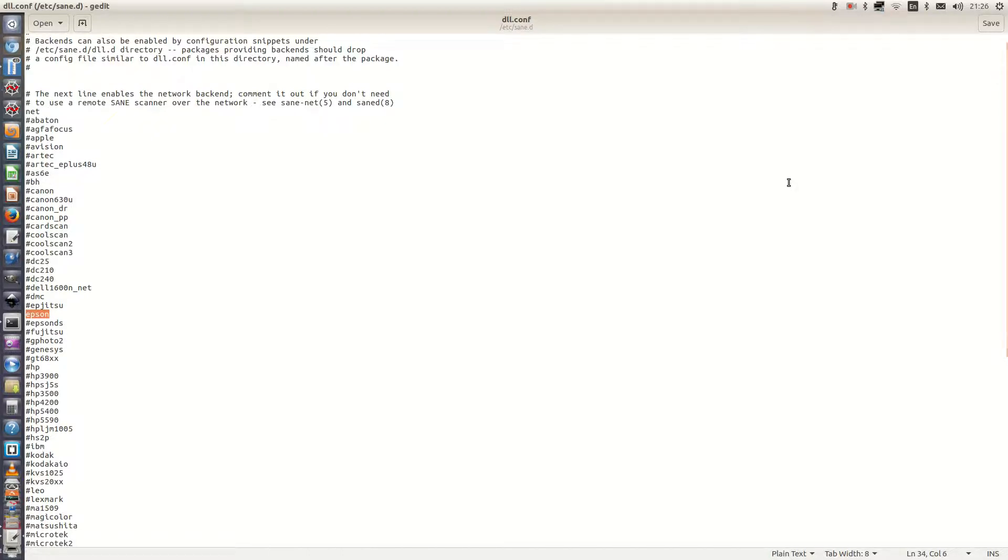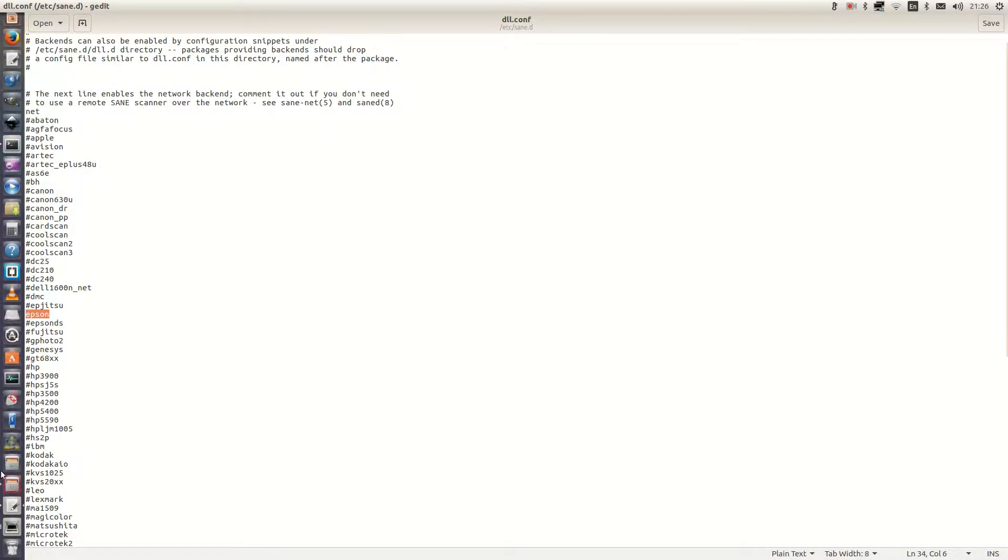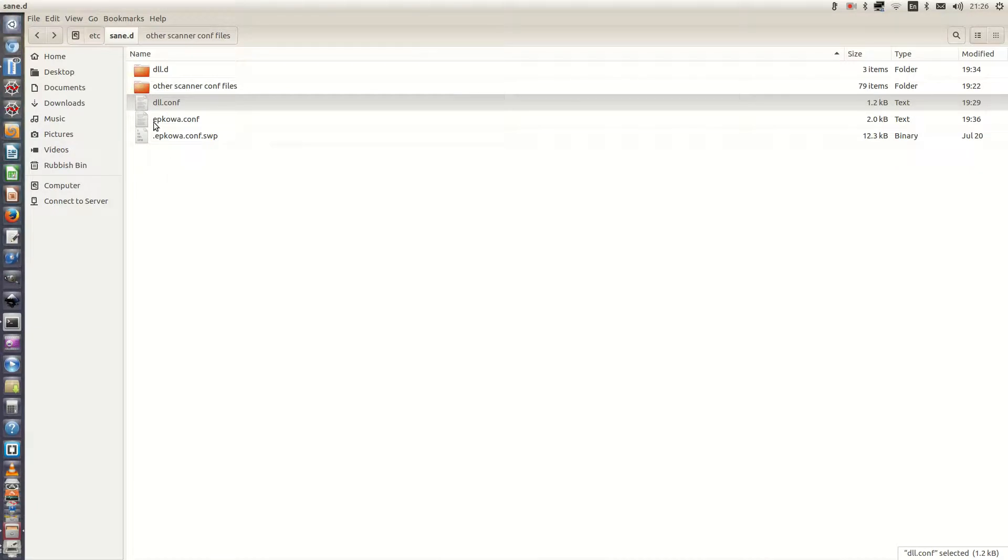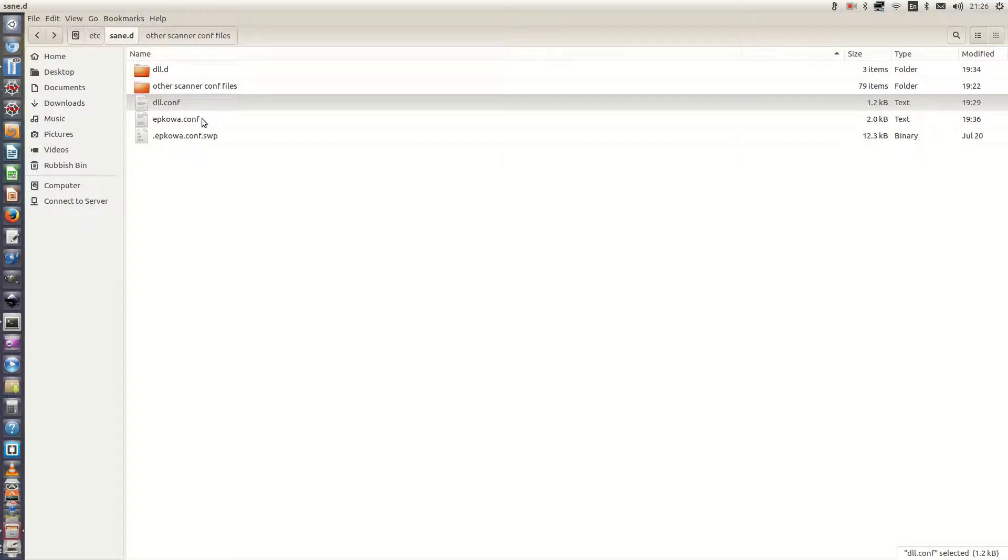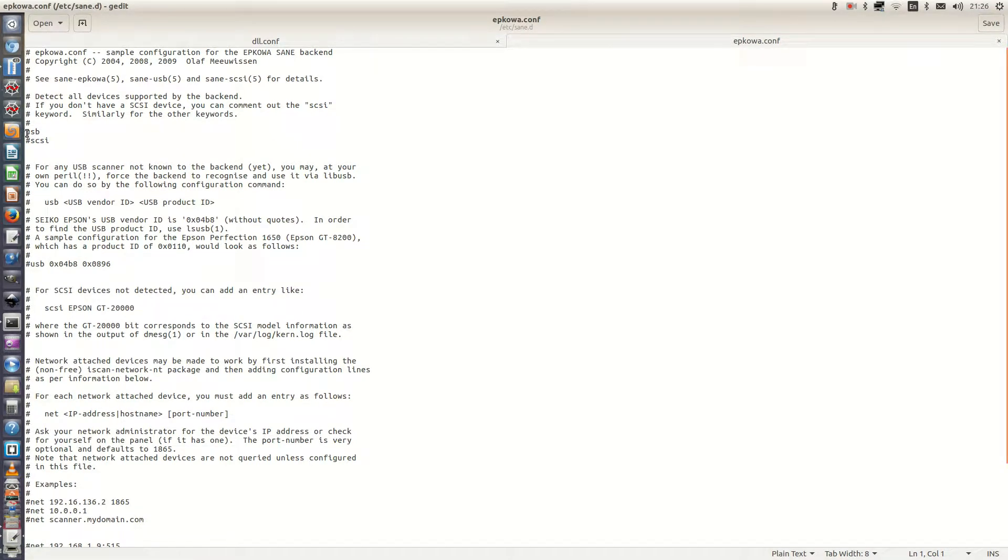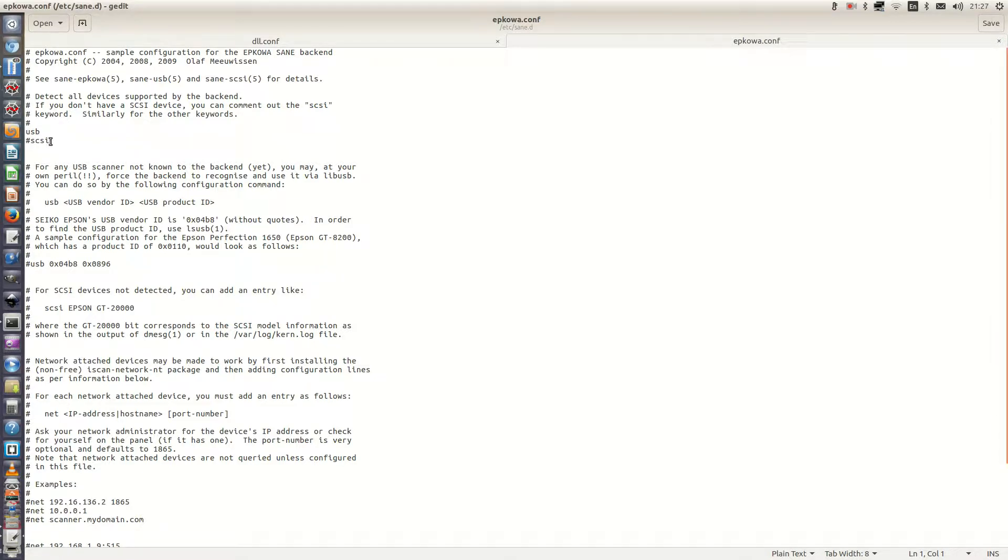The second thing we need to do is to edit the actual configuration file for the Epson scanner. And that is called epkowa.conf. So we'll double click on that. So we need to just keep the USB uncommented but comment out the SCSI device.